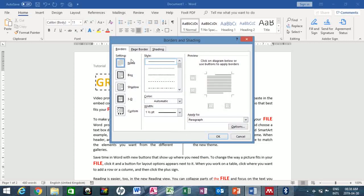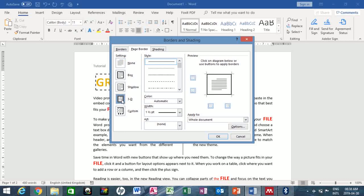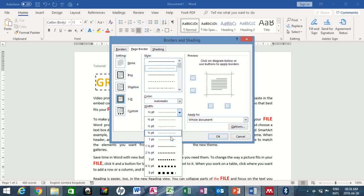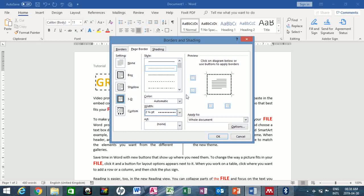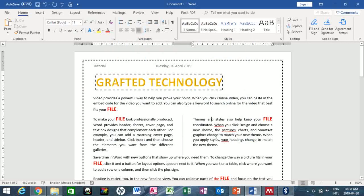Now let's apply a border to the page. Go back to the Paragraph group → Borders dropdown → Borders and Shading, and click on the Page Border tab. I'll choose the 3D setting and select the style I want. You can increase the width. Under Apply To, leave it at Whole Document, then click OK.